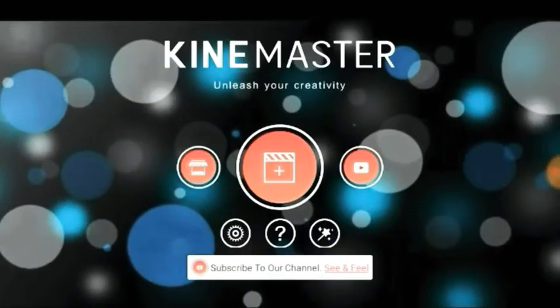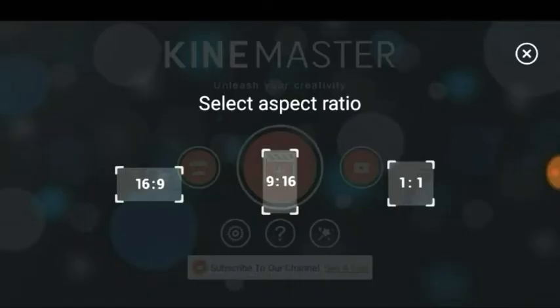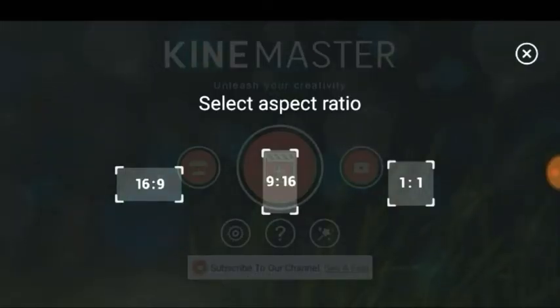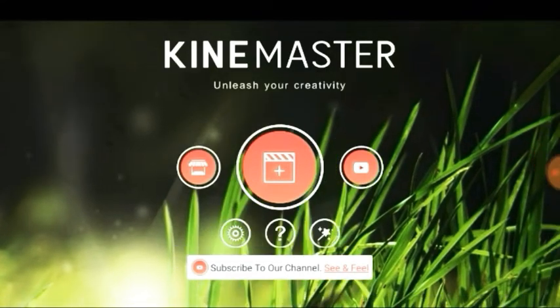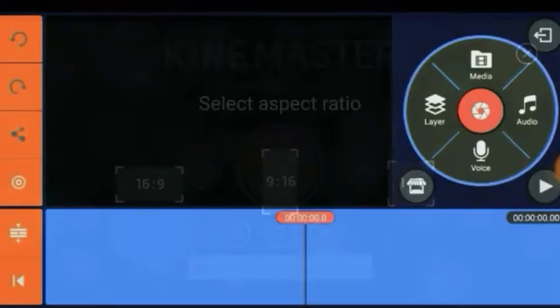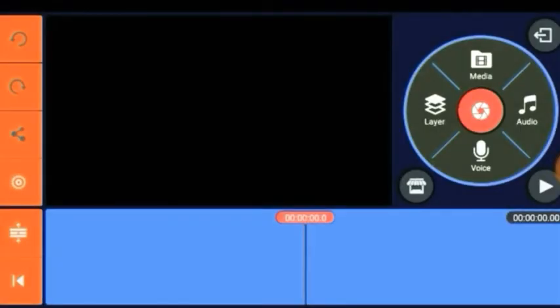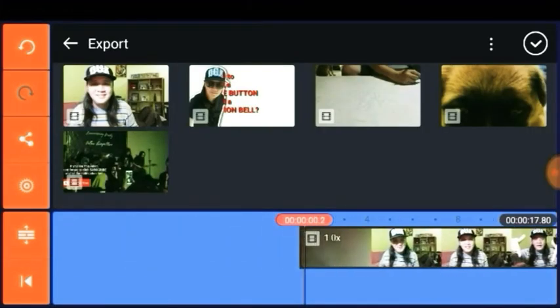Open your KineMaster app and click the large red button. Select aspect ratio 16:9. Welcome to the KineMaster editing page. Go to Media and select the video or videos you want to edit.